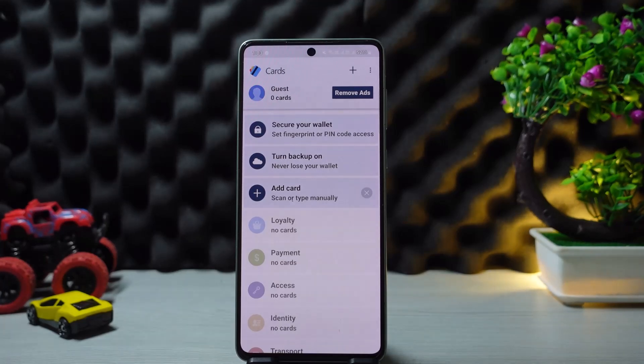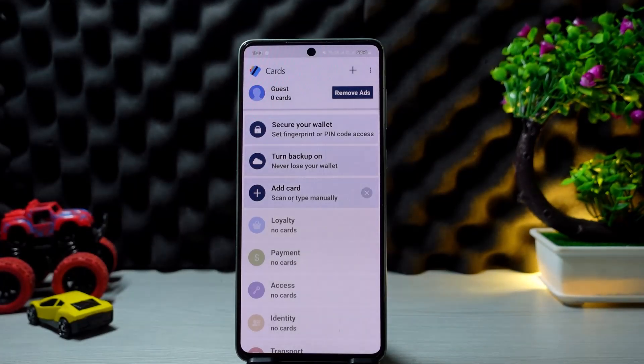Simply add it to your Apple Wallet, then on your phone you're going to tap your phone on a Presto reader to pay for transit.